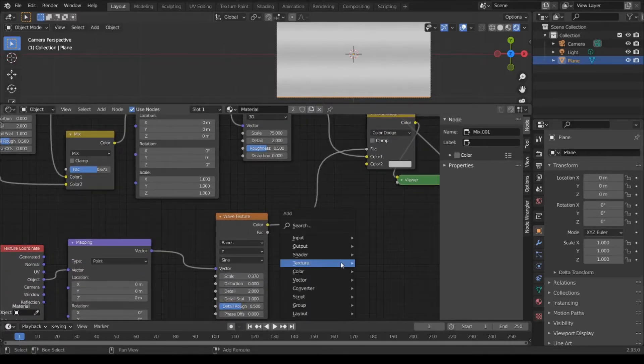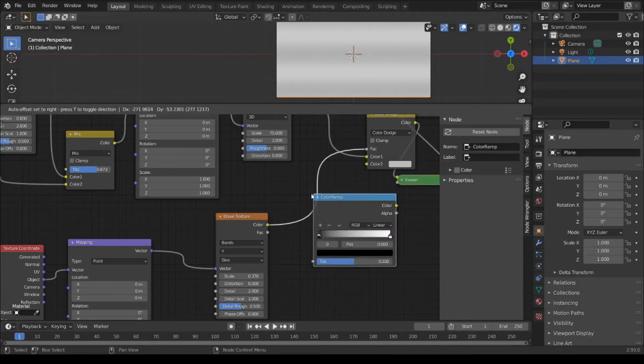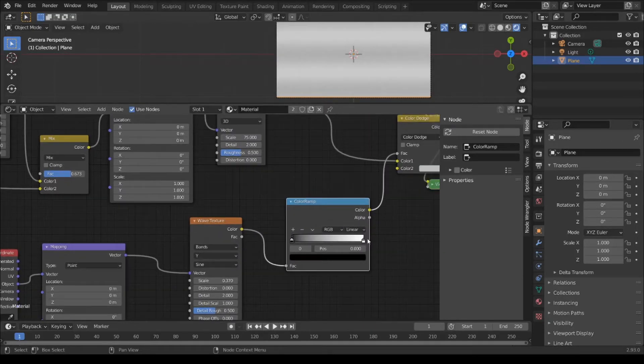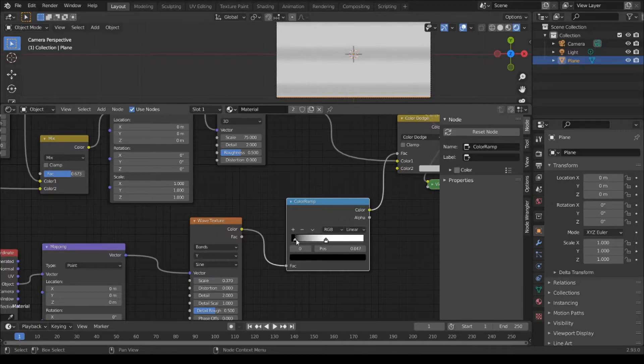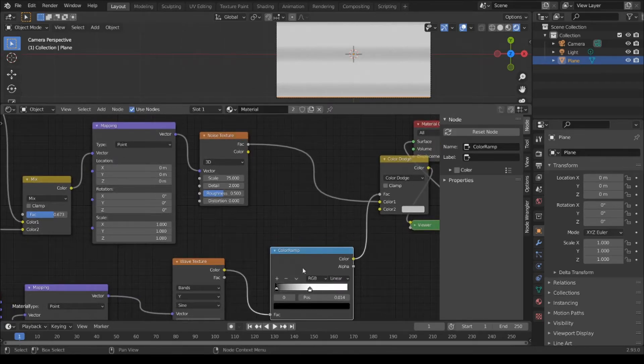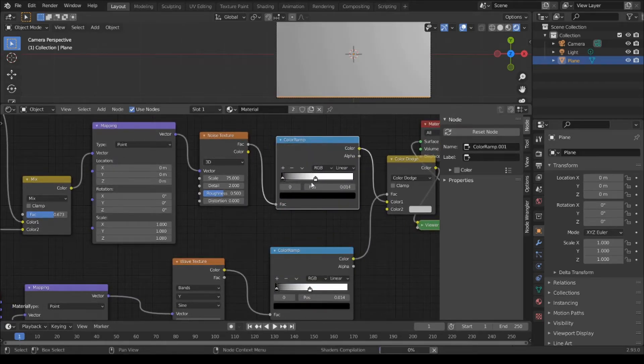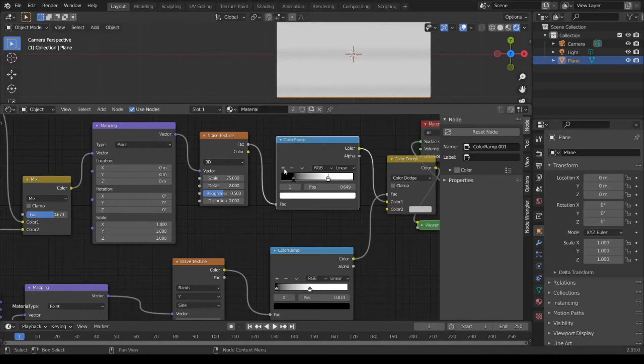Shift A, Converter, Color Ramp. Shift A, duplicate the Color Ramp.